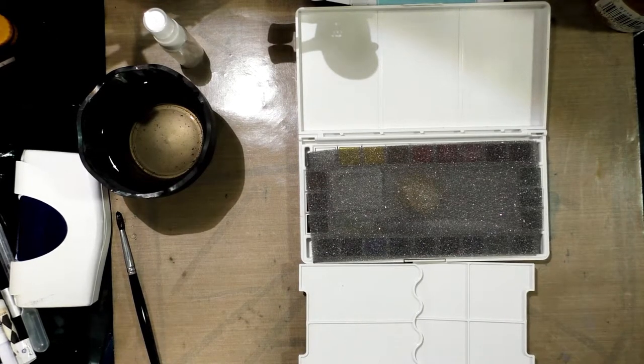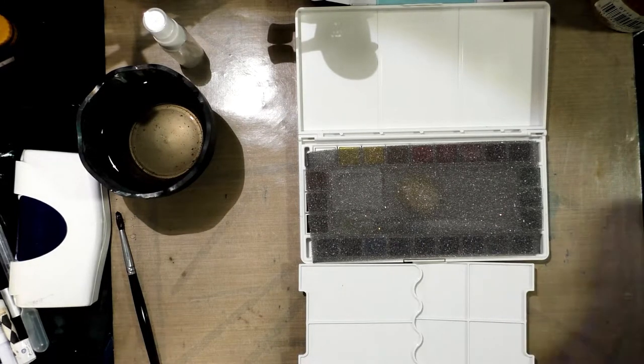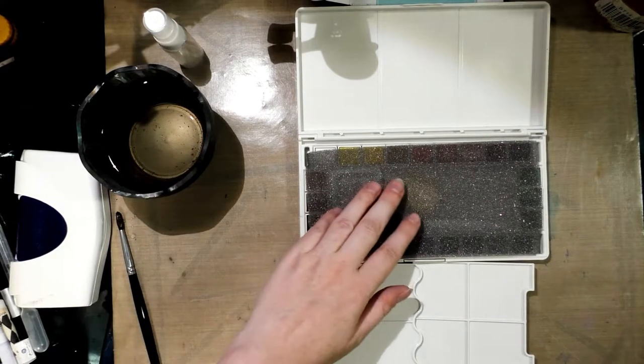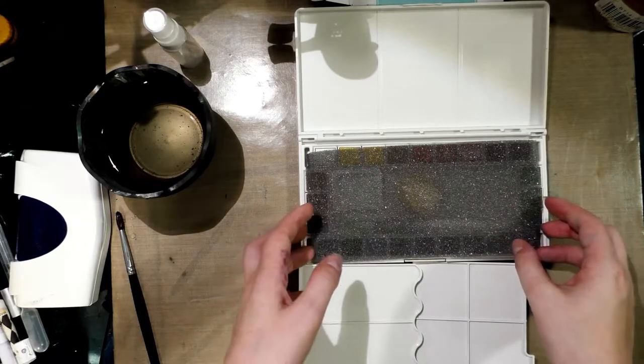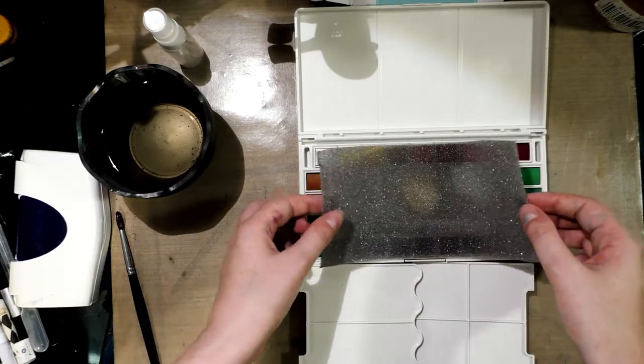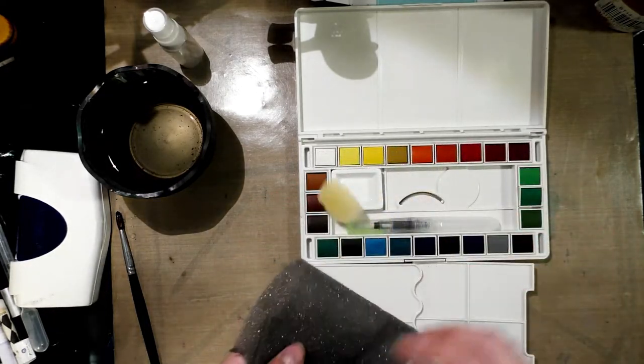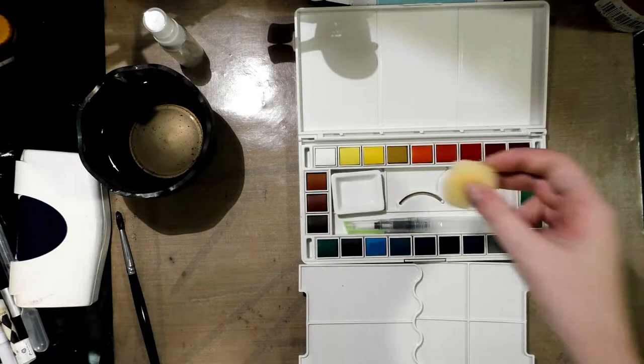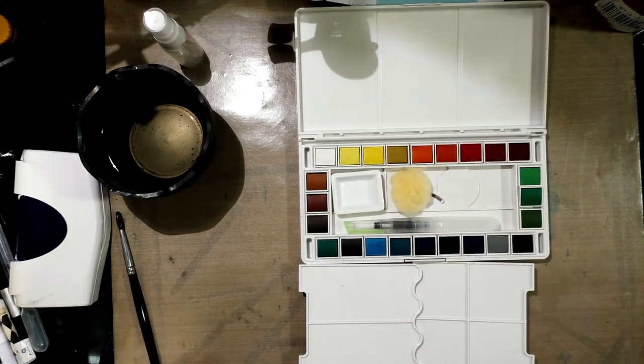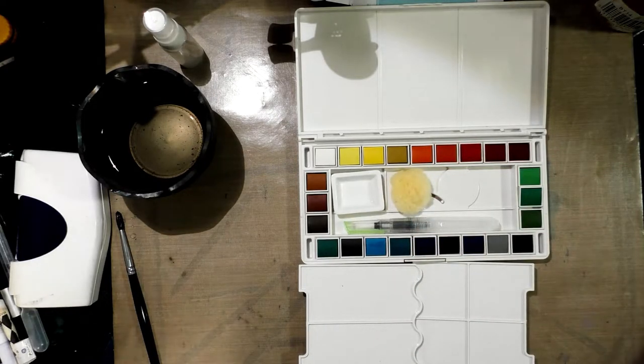And I am taking pictures as I go. Some of them are going to go on my Instagram and some of them are going to go to my backers. We have a piece of natural sponge here.